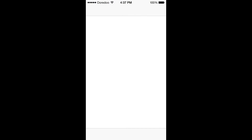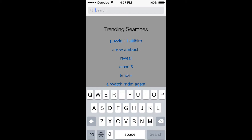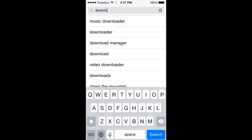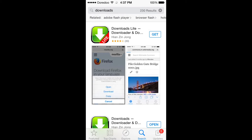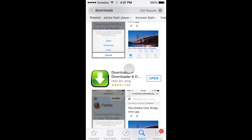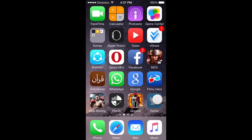When you have downloaded those two apps, go to the App Store to download one last app. Go to Search and search for 'Downloads'. Download either one — both of them work.